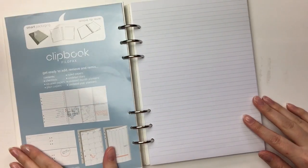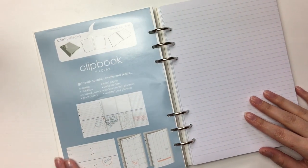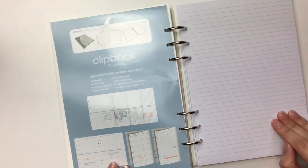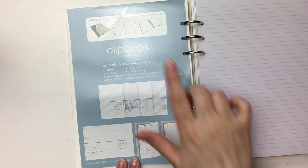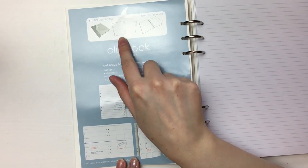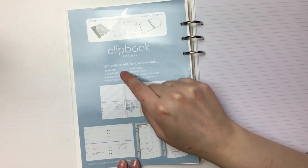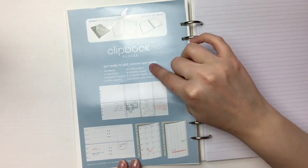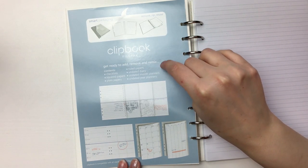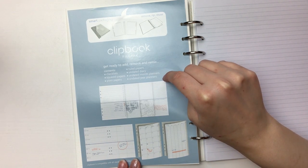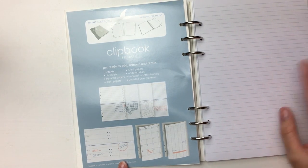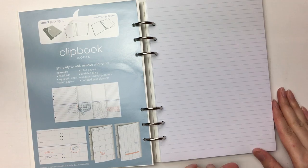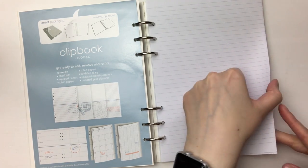So inside here, let's see what do we get inside? Clipbook, Filofax. Oh, there it tells you about the packaging, rip and reuse it. So you get checklists, squared paper, plain paper, ruled paper, undated diary, undated monthly planners and undated yearly planners. Like I said, I've kind of made my own pages for this, so I'm not too bothered about using stuff in here.